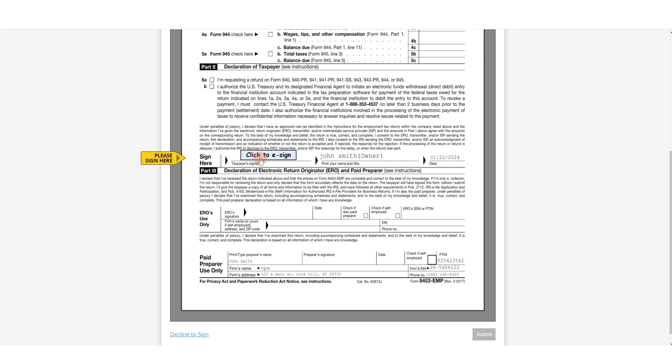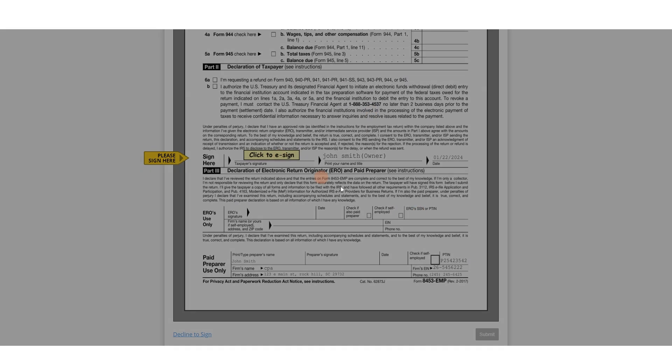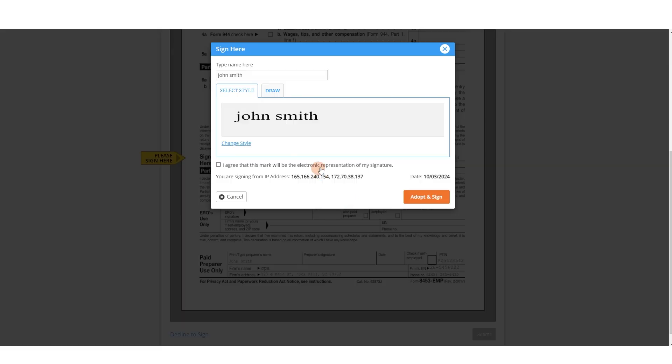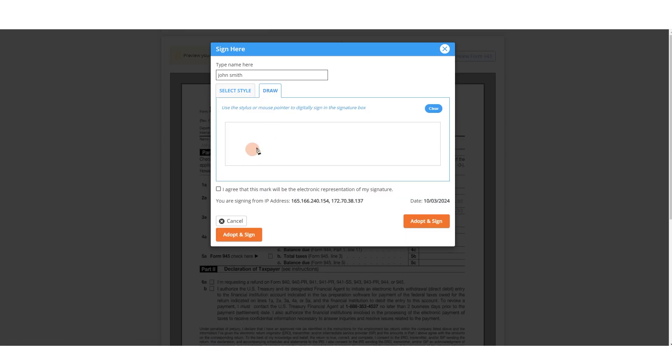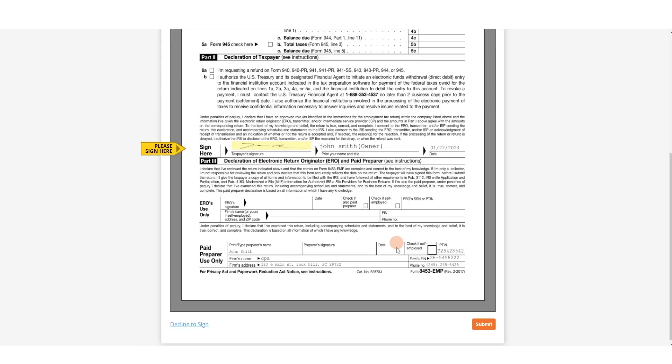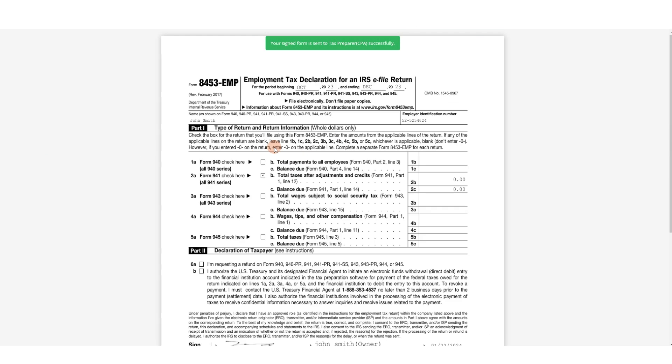Then click to e-sign. They can select their style of plain text as their signature or draw. Agree that this will be their electronic signature and adopt and sign. Then they submit. And that's it on their end.